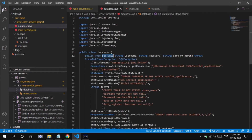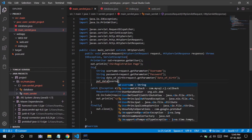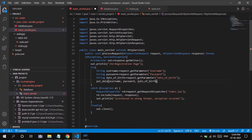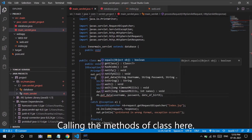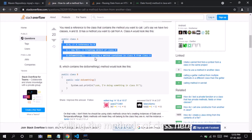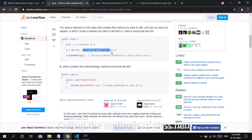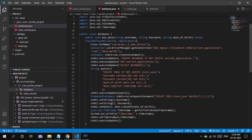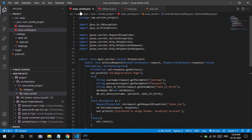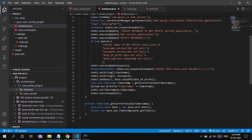Here I have created an instance of class Database as db, and I have used that instance to call the method putData in the main_servlet.java.